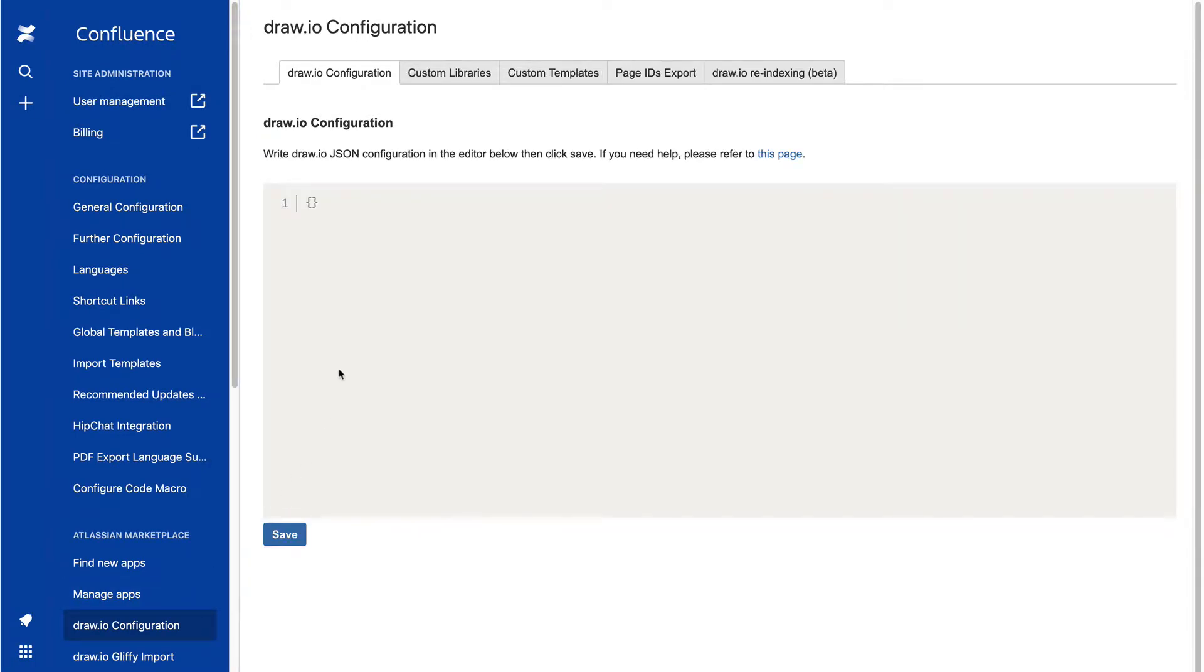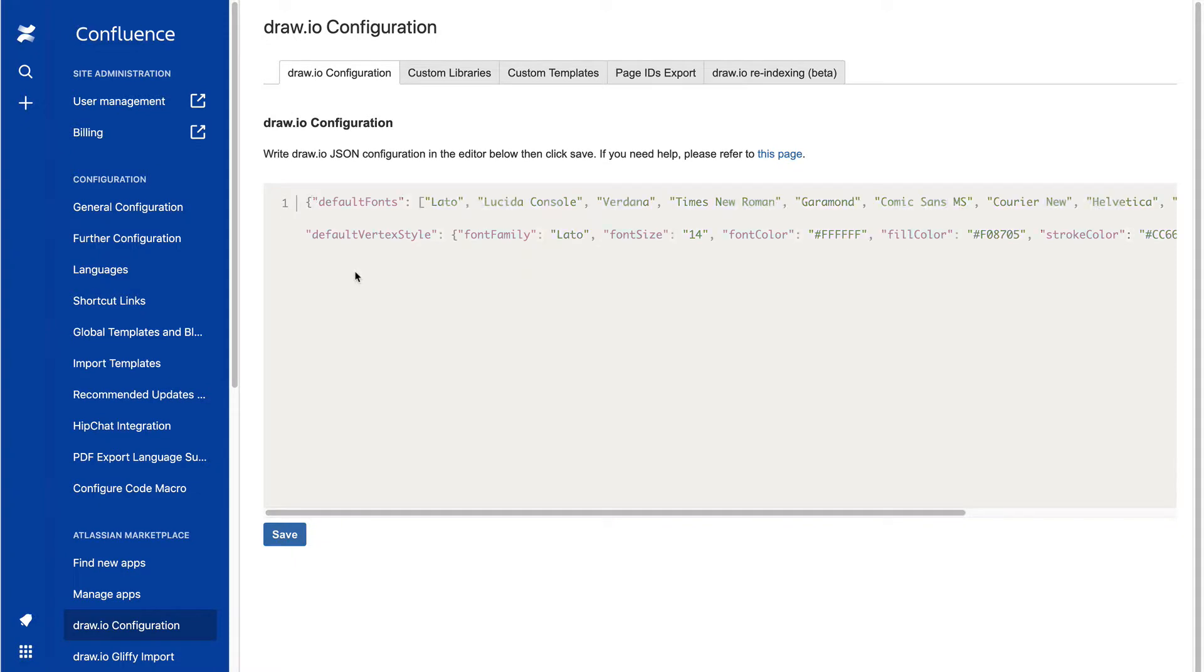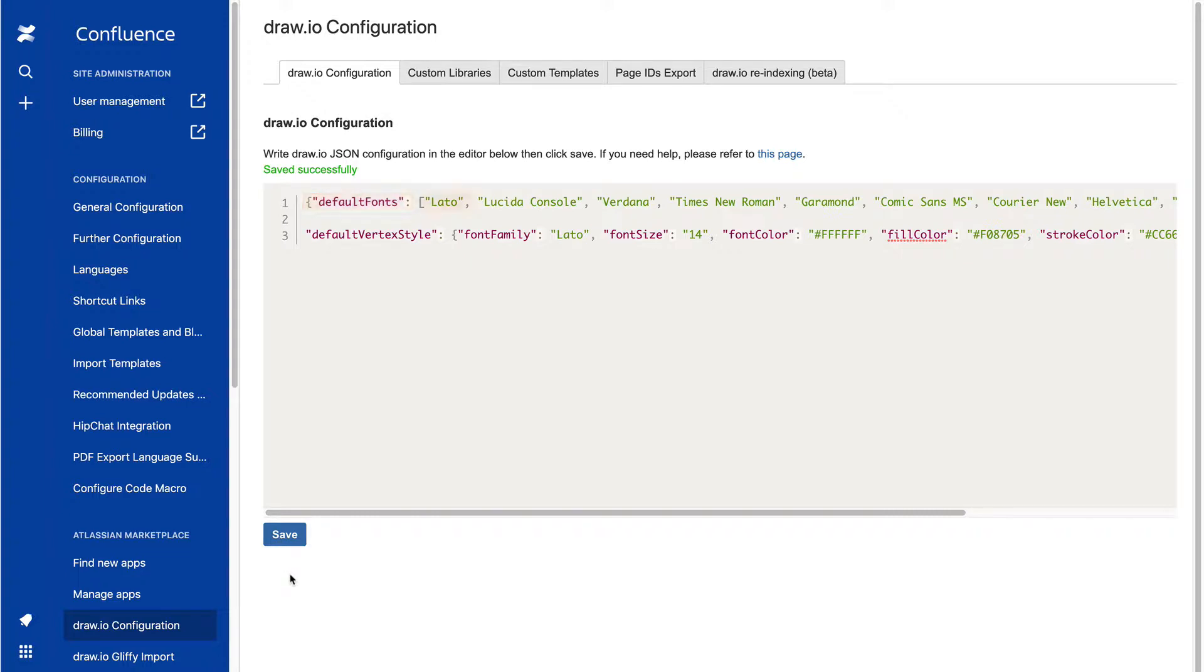Add your custom styles into this UI configuration field. Save the configuration once you have finished. Add your corporate font into default fonts. In this example, we've added the Leto font.